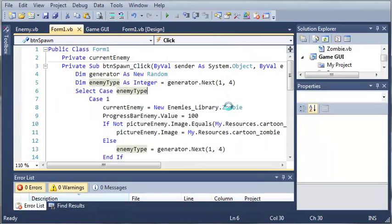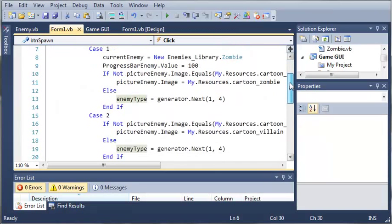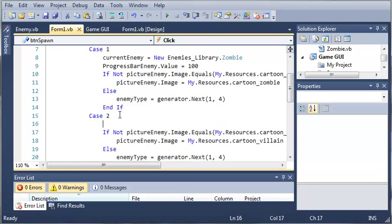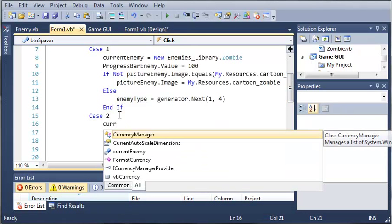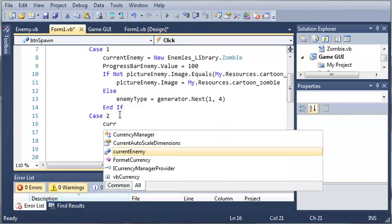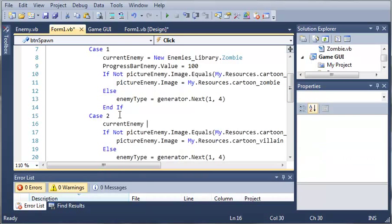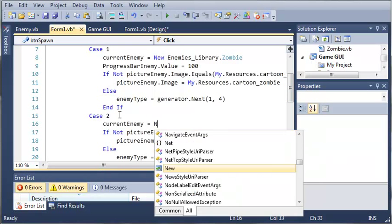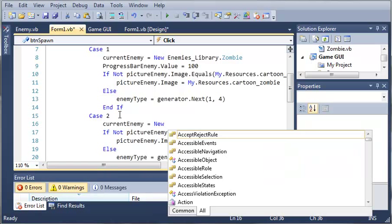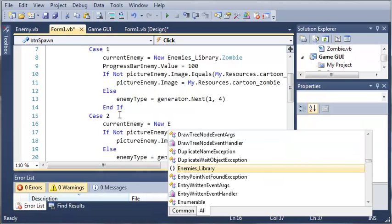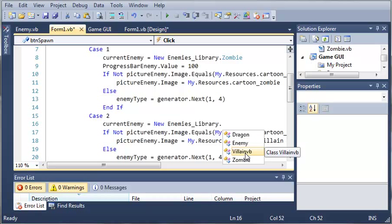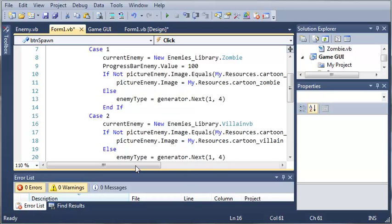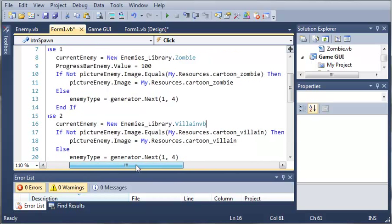Now let's go ahead and do this for each of the cases. So current enemy is going to be equal to a new enemies library and we're going to do a villain VB.